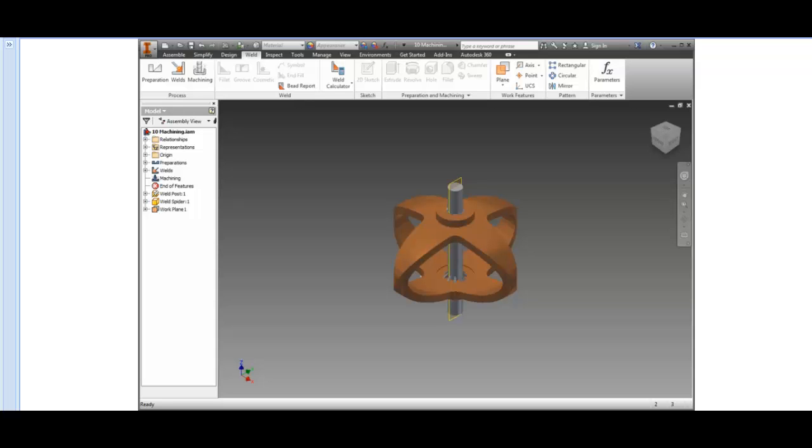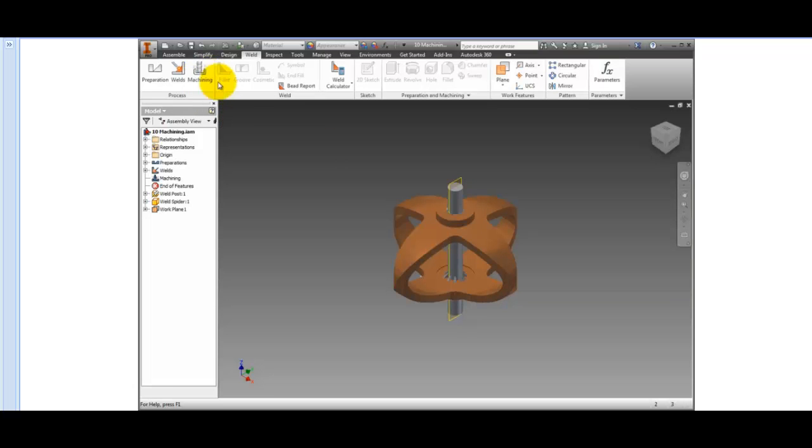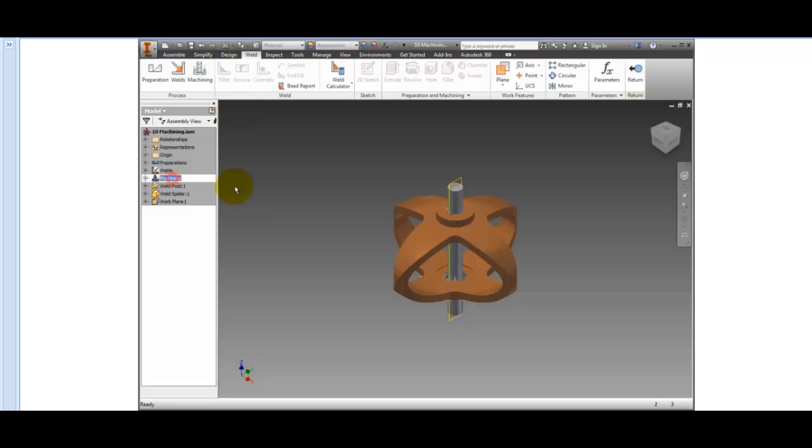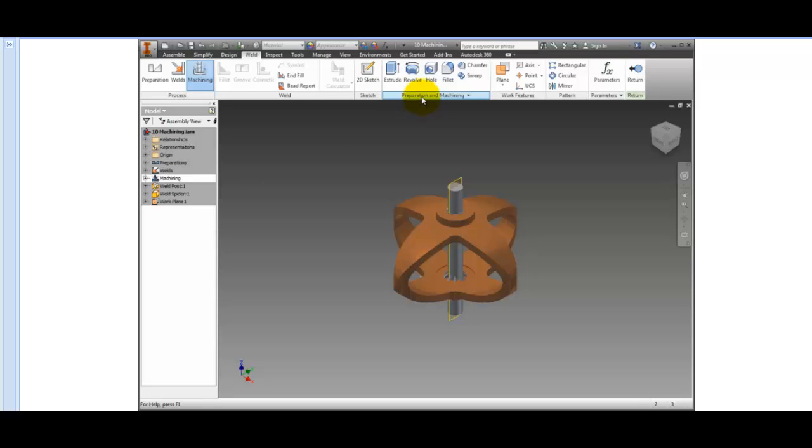Machining displays assembly features that represent post-weld machining and finishing operations. To activate machining, either click Machining in the Process panel of the ribbon, or double-click the Machining folder in the browser. Once the machining environment is active, the commands in the Preparation and Machining panel are available.